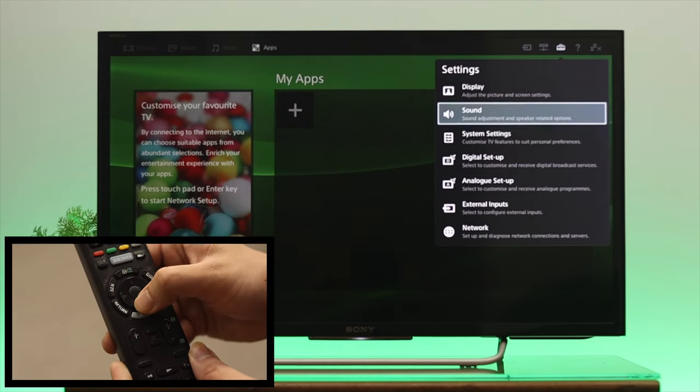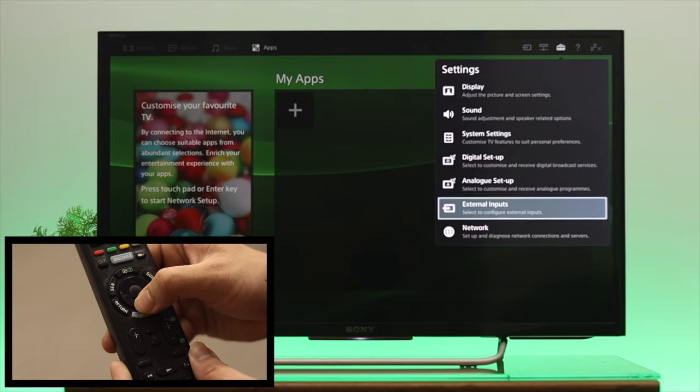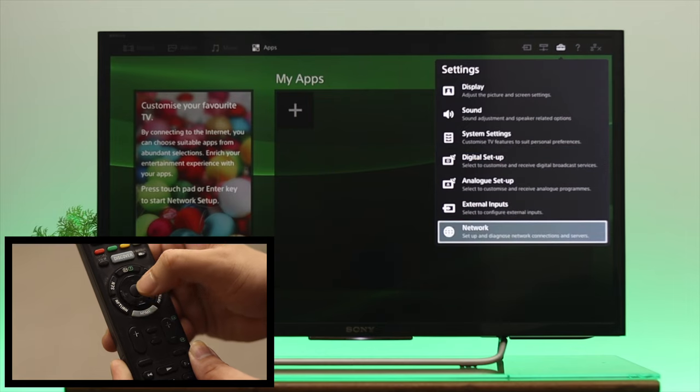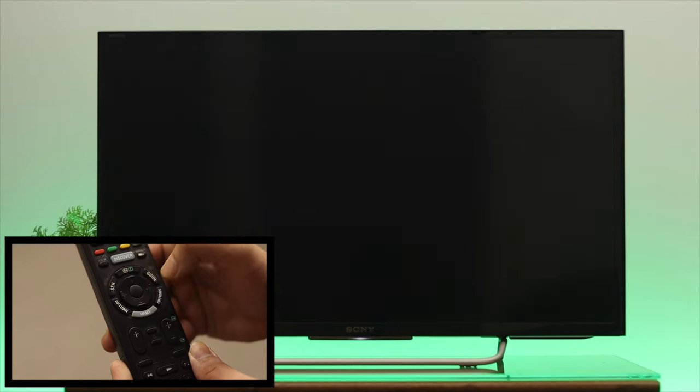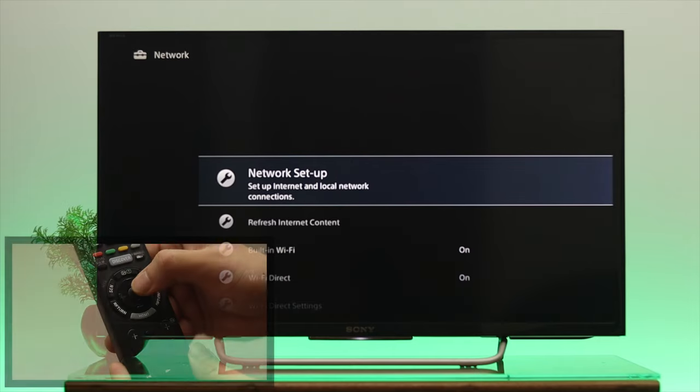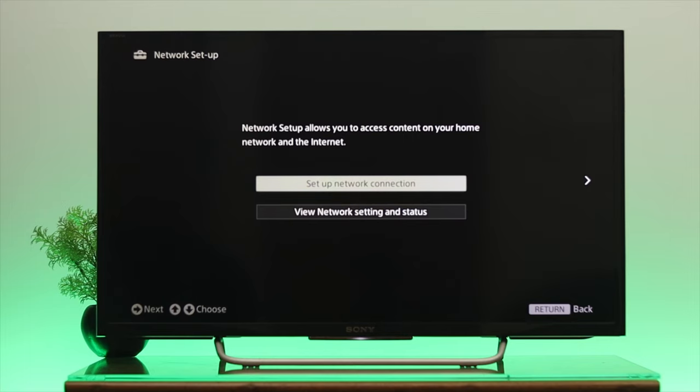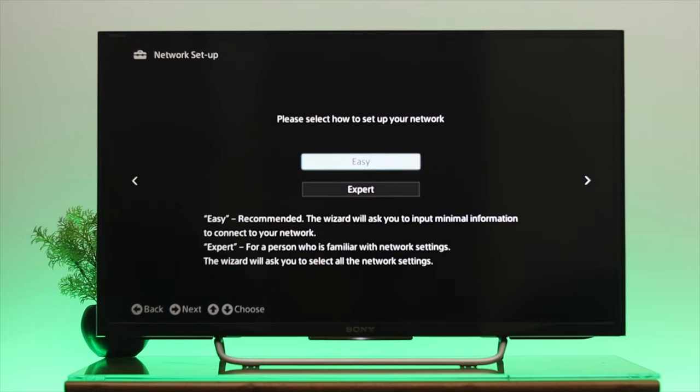From here, go all the way down until you reach the network option. Press OK again and you'll get the first option, Network Setup. Press OK again, then go through the first option, Setup Network Connection. It's going to give you two different options. Select Easy, and once it's highlighted, press OK.